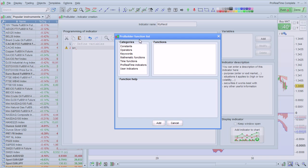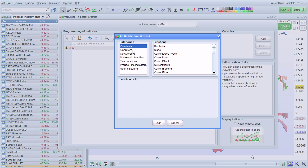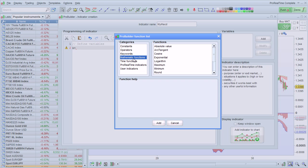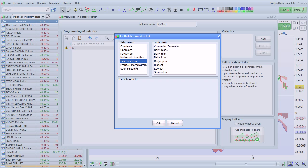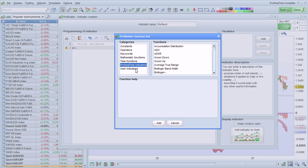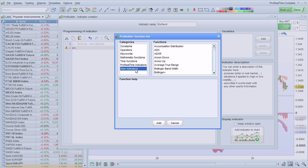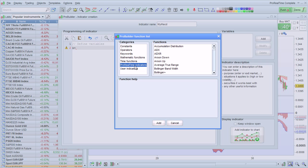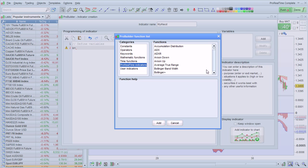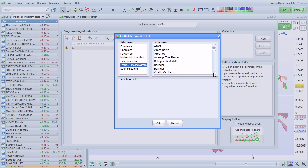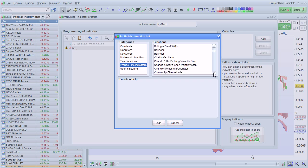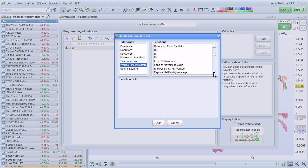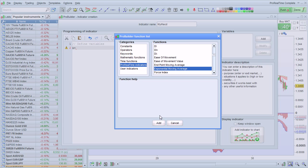Several categories are available, such as Constants, Operators, Keywords, Mathematic Functions, Time Functions, ProRealTime Indicators, and User Indicators, which are indicators you have programmed. I'm going to select ProRealTime Indicators and go down to Exponential Average. I select this and click Add.